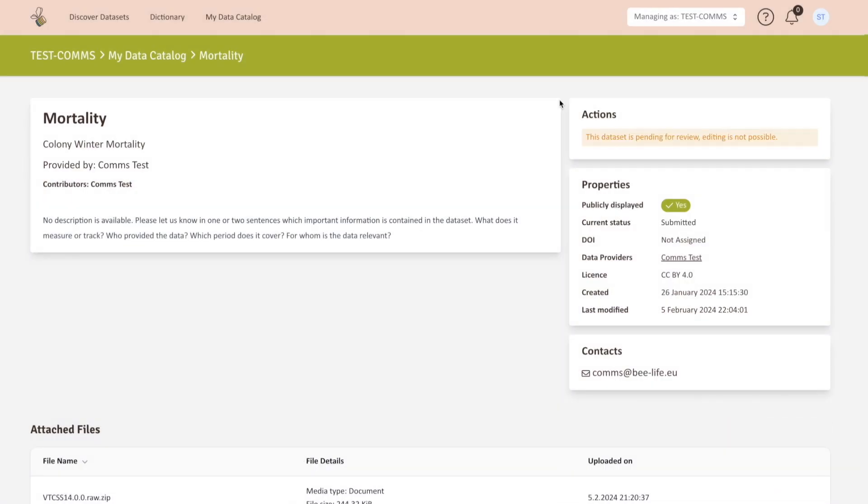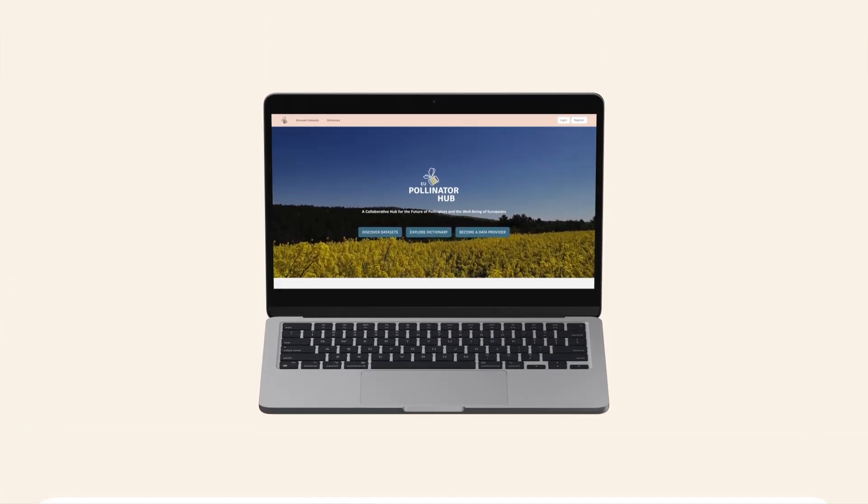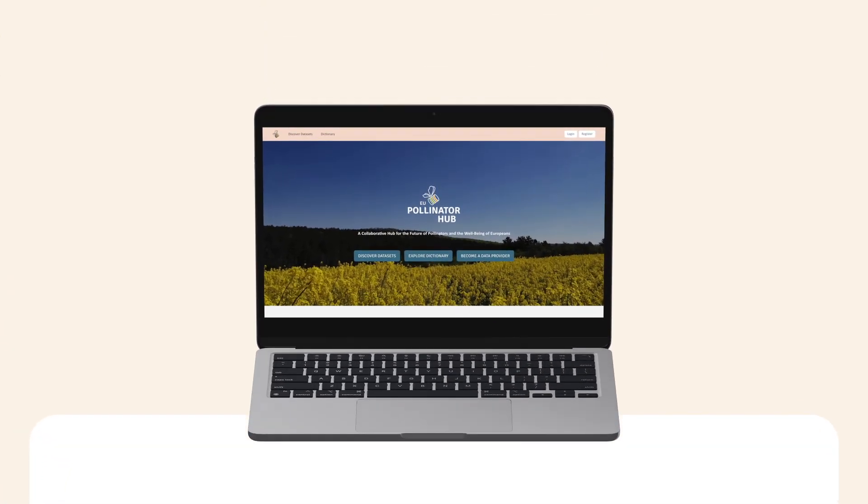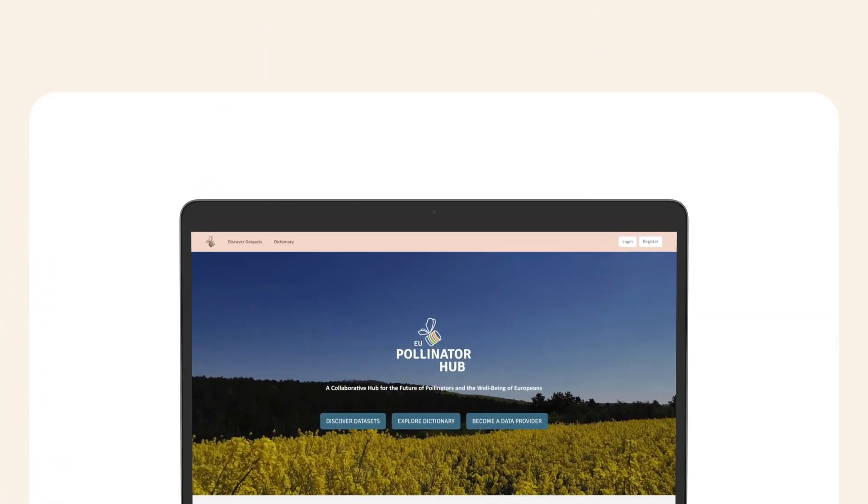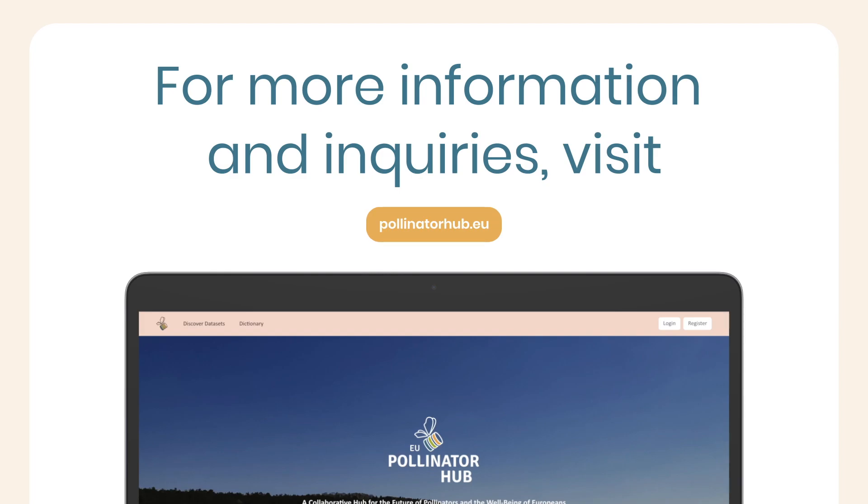The EU Pollinator Hub team will review your submission. Please wait a few days before your data becomes available on the platform. Should there be any issues, our team will contact you. Thank you for watching this tutorial on the functionalities of the EU Pollinator Hub. For more information and inquiries, visit pollinatorhub.eu.